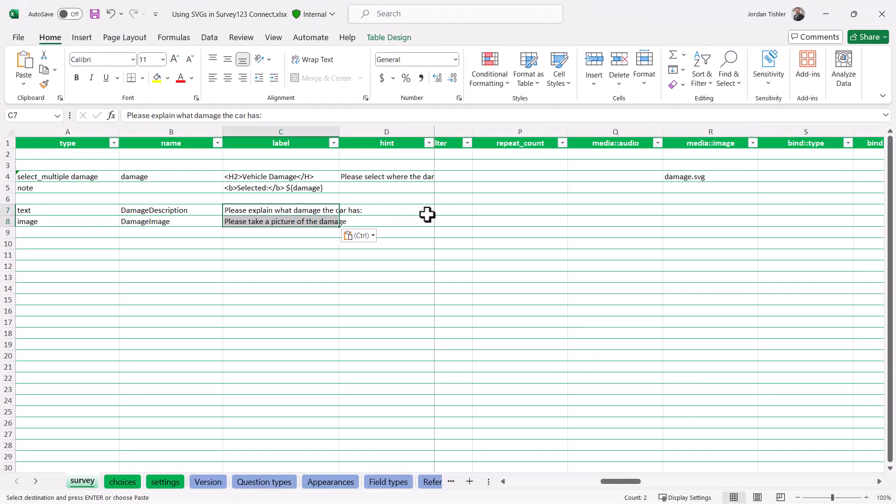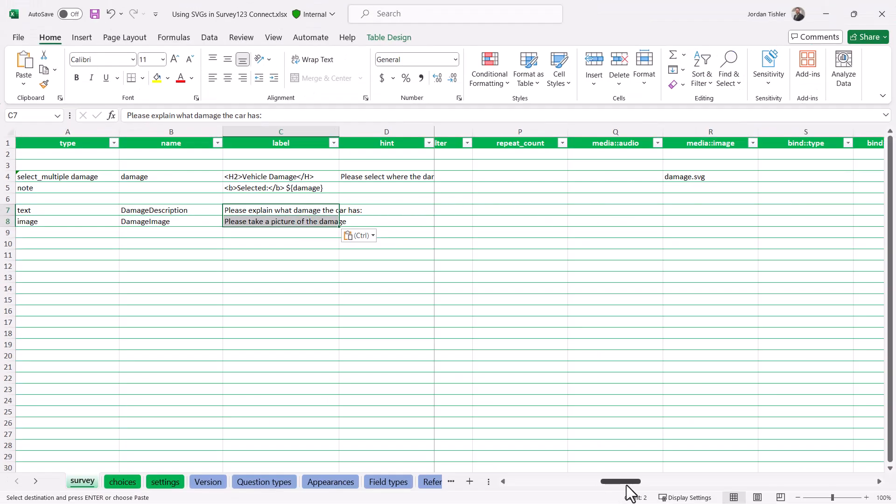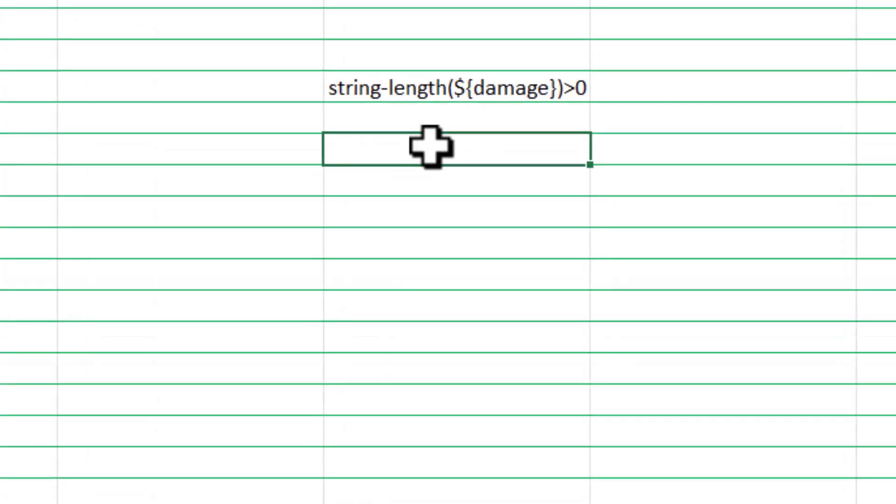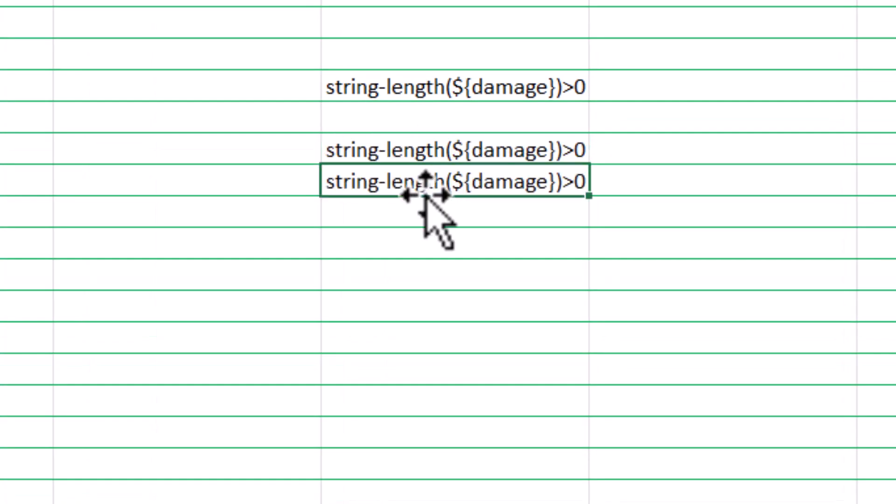Finally, I will add a string length calculation in the relevant field to make sure these questions only show after they have selected parts of the car.